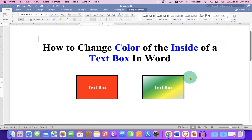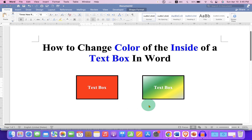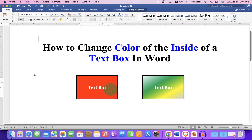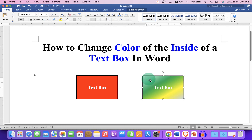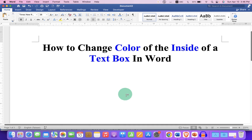In this video you will see how to change the color of the inside of a text box in a Word document. As you can see, I have filled red color and I have also filled different shades of the color inside the text box. It's very easy. Let's get started.